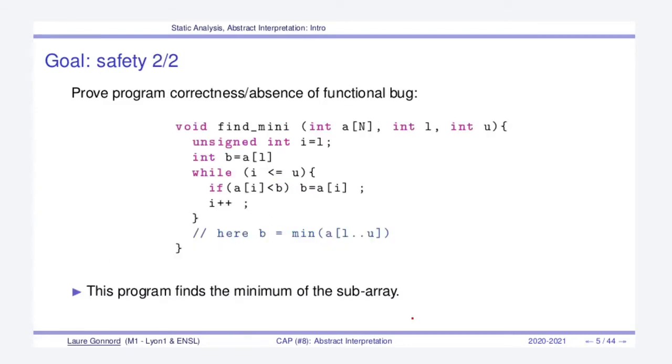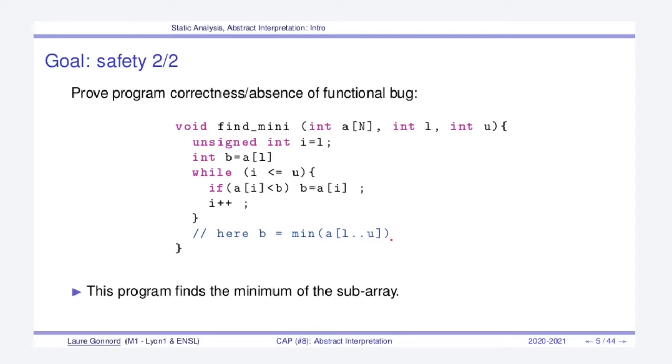Let's make another example. In this program the developer aimed to find the minimum of the array A between the lower index L and the upper index U. For proving the correctness of this program we may have to prove that B at the end is indeed the minimum of that array. Program analysis might be useful to prove that correctness.